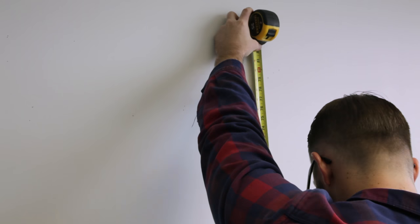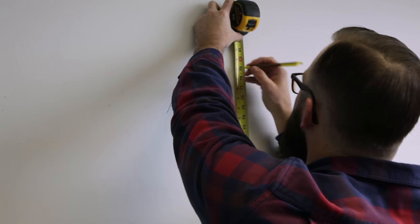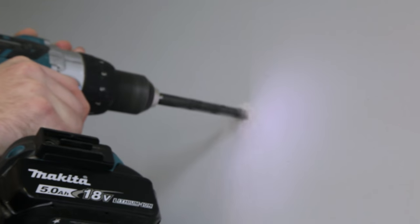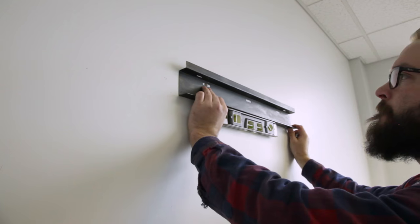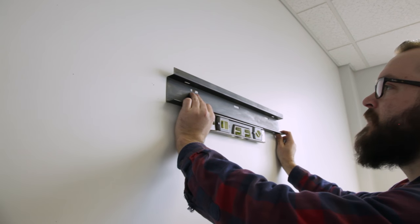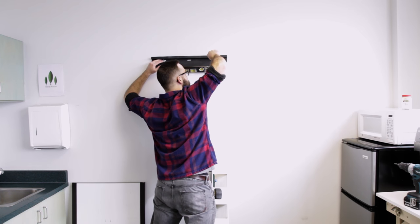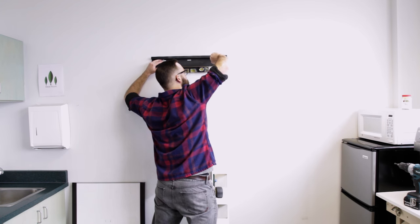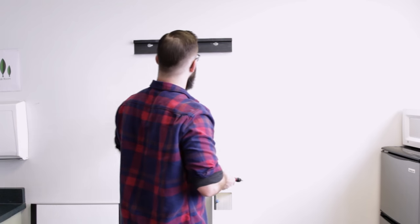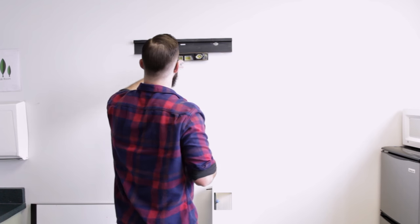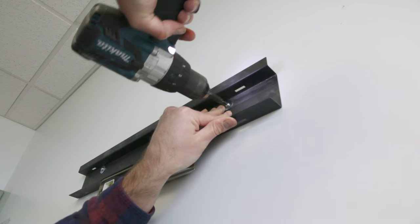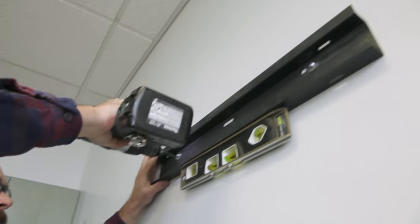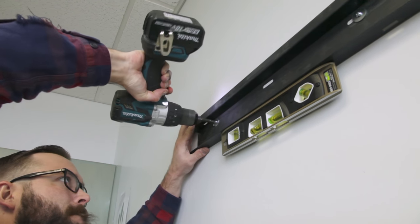Begin by mounting the top wall channel first. Position the upper channel at a height that is easily accessible, but also allows the bottom gutter to sit slightly above the ground. For this particular application, I am mounting the top channel at 78 inches from the ground, which will be perfect to accommodate the five foot zip grow towers. Get the channel level and mount it using the appropriate fasteners for your application.